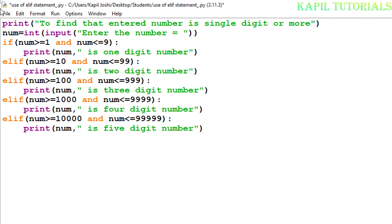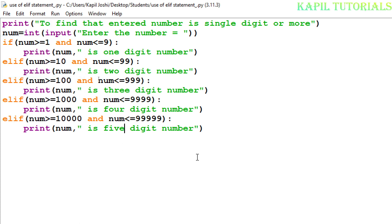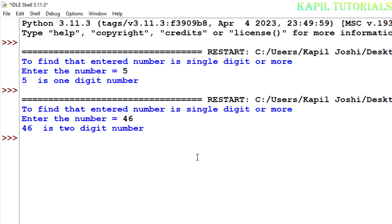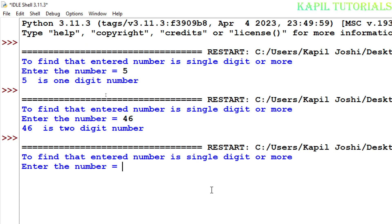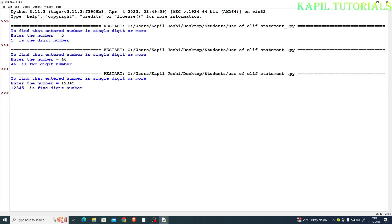And then I will click on file and save. Now I will run the program. Enter the number. Suppose I am entering one two three four five. See, this is five digit number. That means my program is working properly.